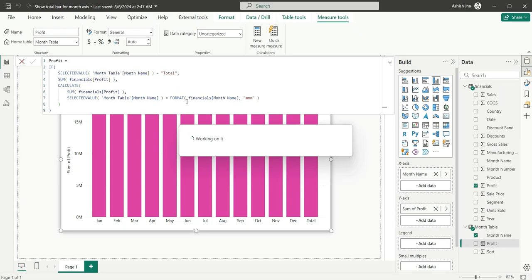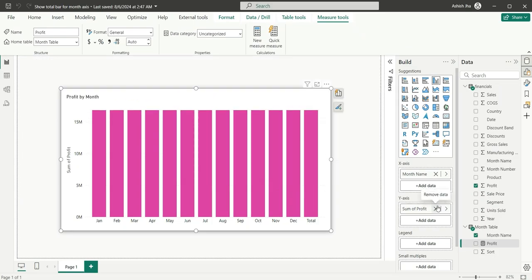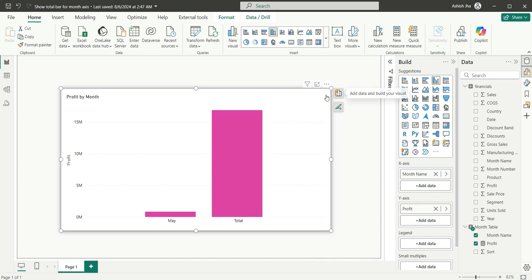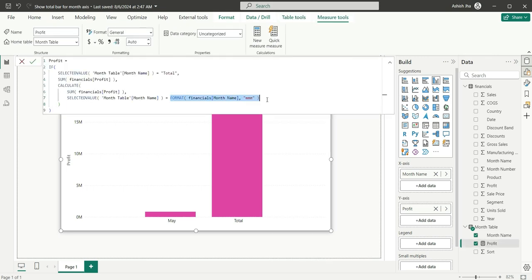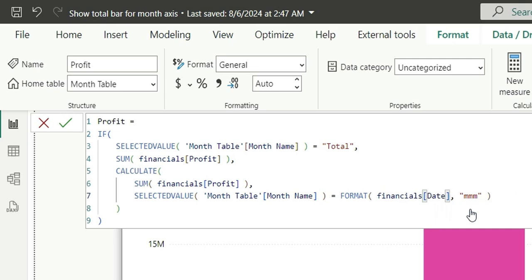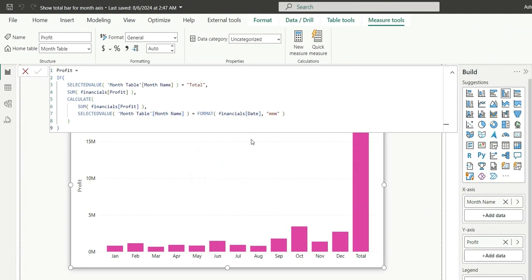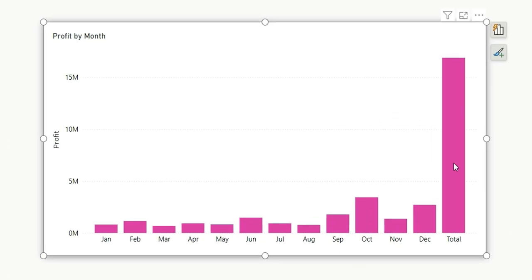Let's click Enter and check if we have got the value. Let's replace the existing profit measure with this new measure. There is some issue — we are creating the month column from month name, but we should ideally create it from a date column, not a month name column, because month name is a text column and we cannot derive the format month from it. Instead, we'll have to use the date column in the financial table. If I click Enter now, we have got the result. For each month we are getting the value, and for Total we are getting the total of all the profit for all the months.